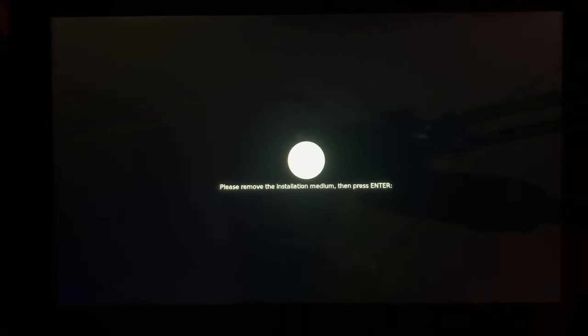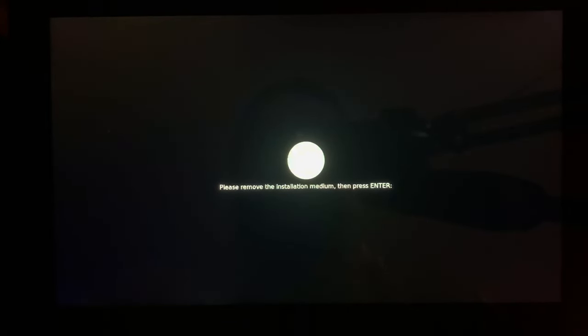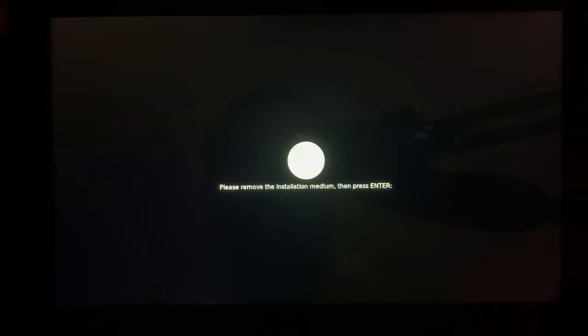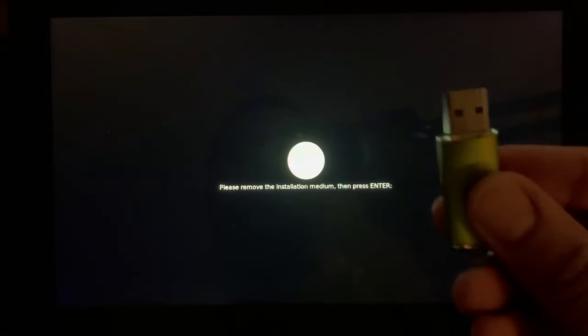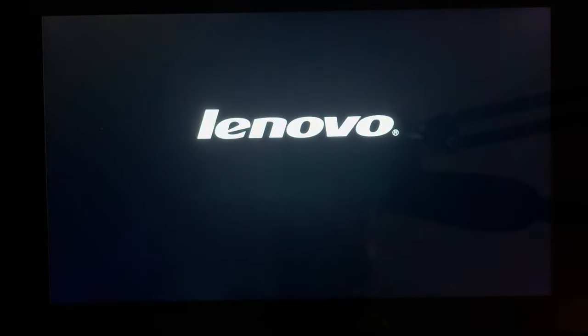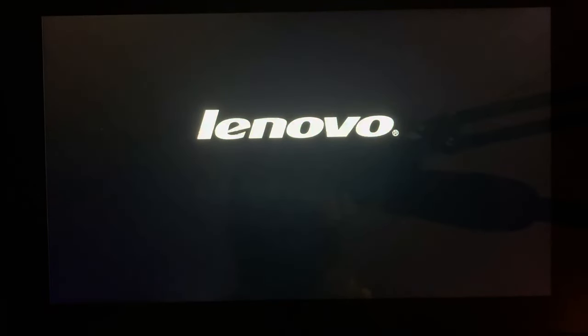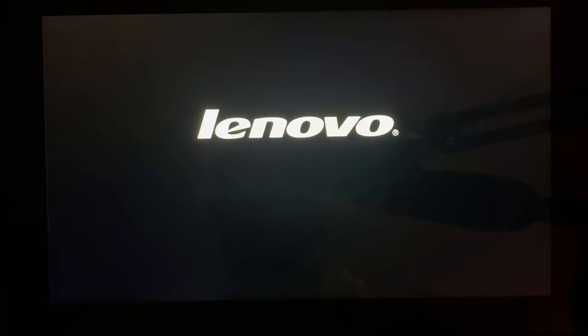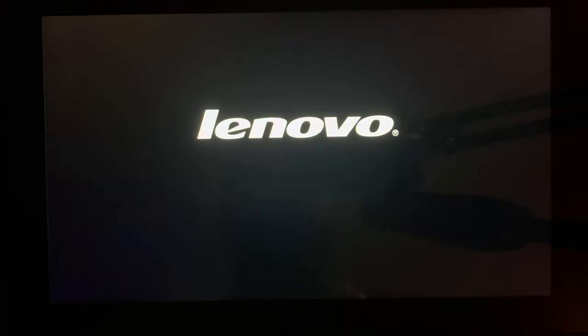Okay, so it's telling us to remove the installation medium. And then we have removed it. Now we hit enter. And now let's reboot by pressing the power button. We have the Linux Mint logo.